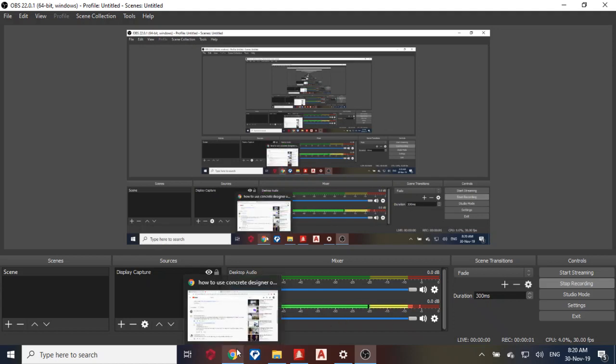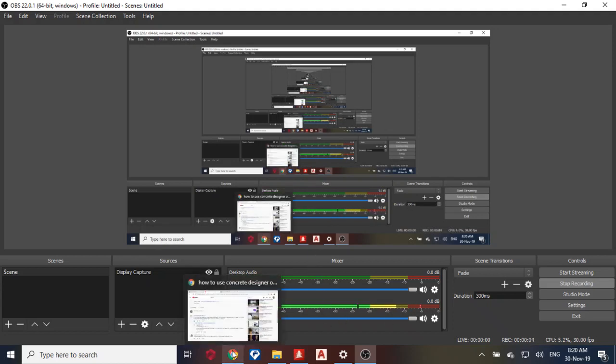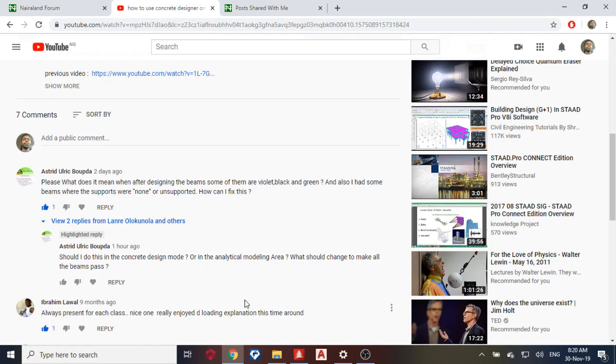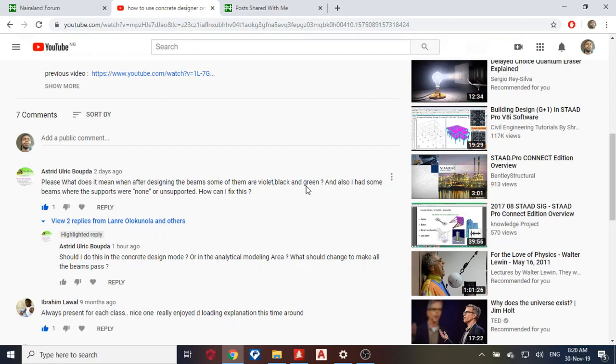Okay, good day guys. Welcome to today's lesson on STAAD Pro Connect Edition. Today I'm going to make a tutorial video based on what this man has said. He said, what does it mean when after designing beams some of them are violet, black, and green? And also I had some beams where the supports were none or unsupported. How can I fix this?